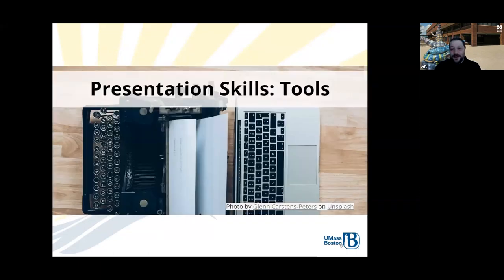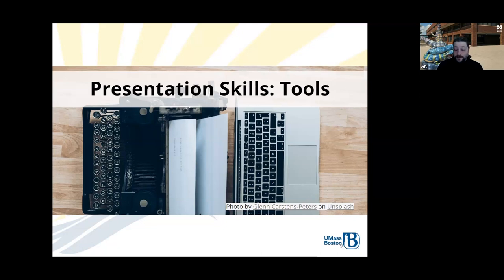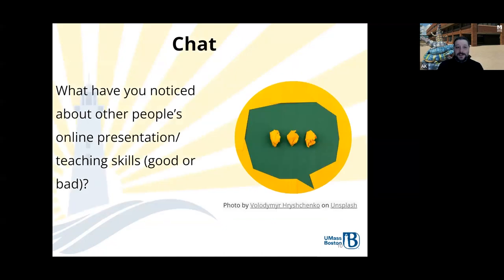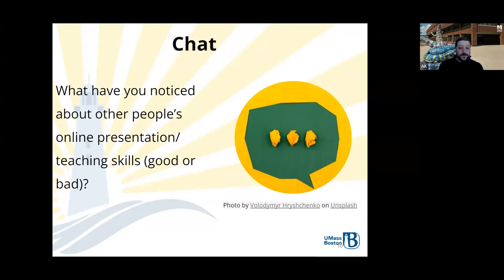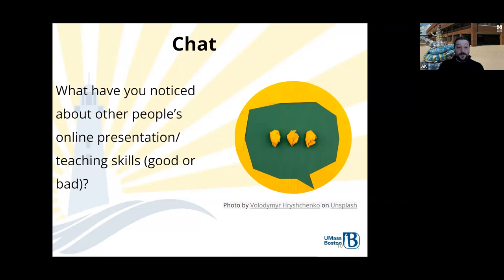I want to talk a little bit about presentation skills. A lot of people tend to be familiar with being in a physical classroom and having developed that expertise over the years, whether through official mentorship or just keeping practice. In the chat is usually where I do this, because usually there's a lot more people, but without throwing anyone under the bus — can you tell me what is one thing that you've noticed about other people's online presentations and skills, whether good or bad? What do you like? What do you not like?